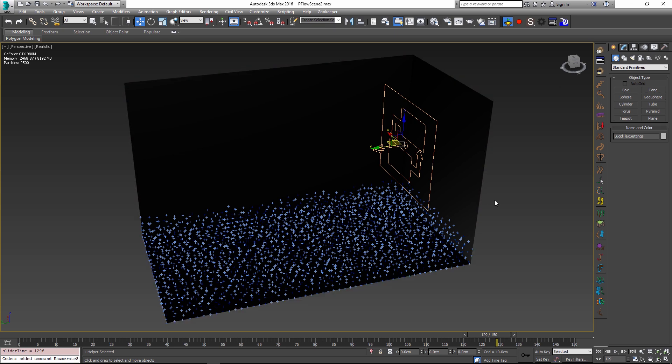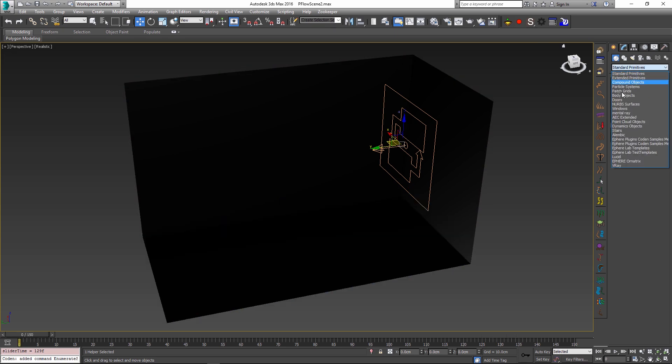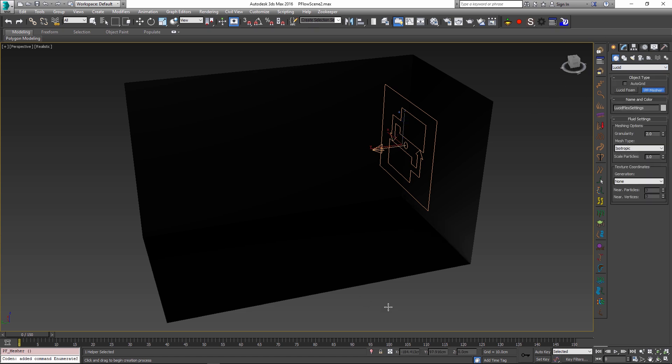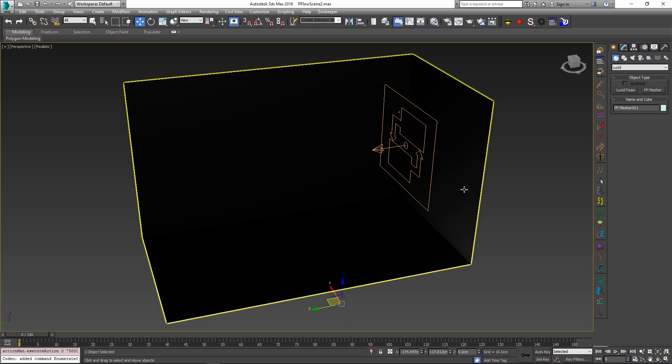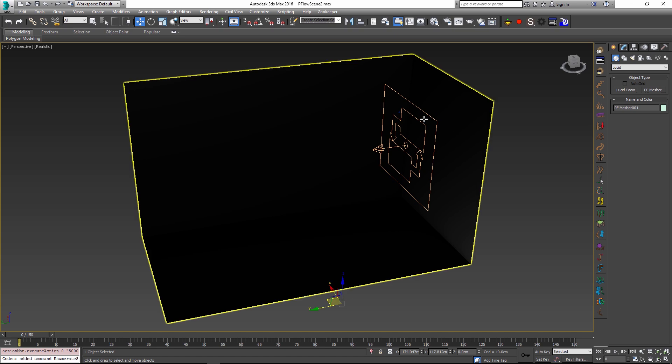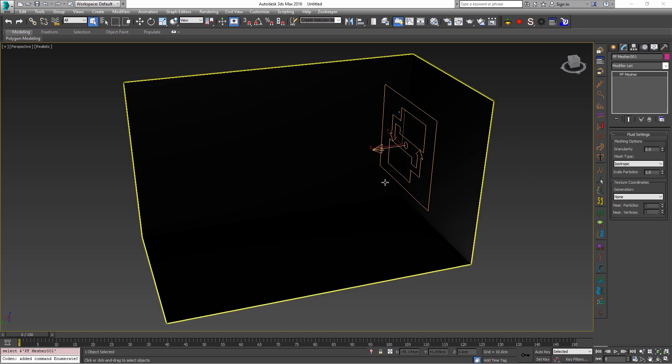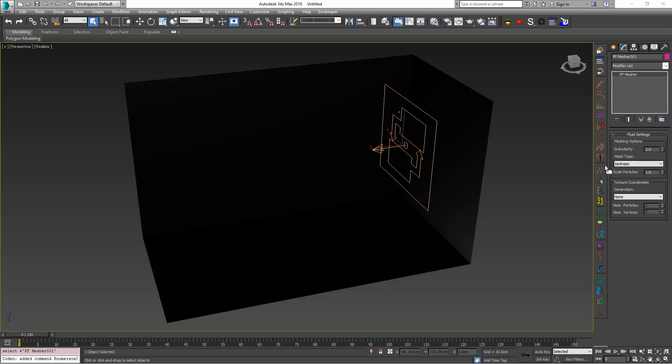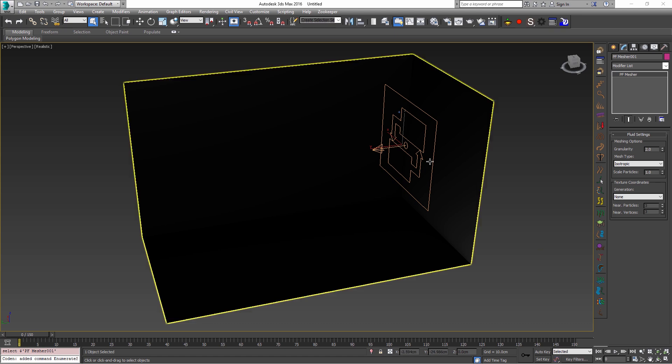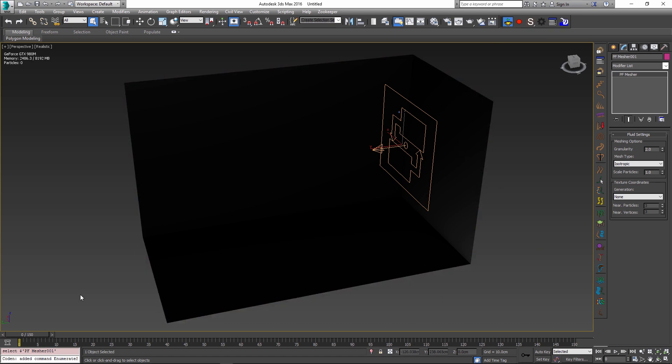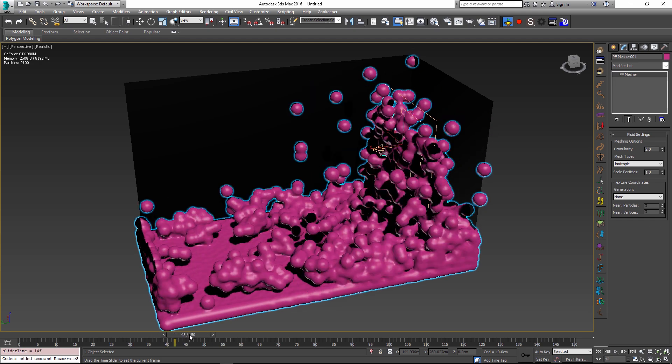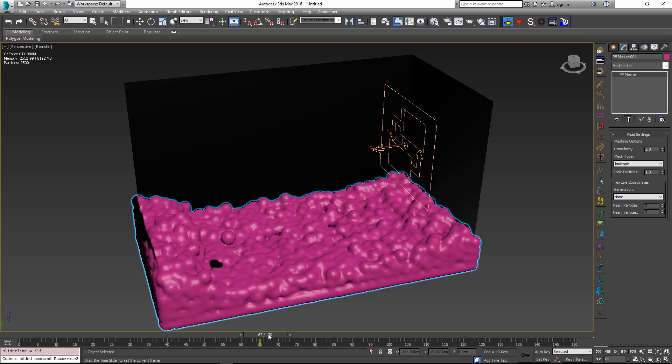In Lucid we now have a special Particle Flow Mesher object. Let me exit my simulation and go into the Lucid category of the geometry dropdown. We have the PF Mesher object here. If I just click it and create it somewhere inside the viewport it will create the particle flow mesher in the scene. One important note to remember is to place it into the coordinate system origin and make sure that it's not rotated in any way. So I have placed it at 0, 0, 0.